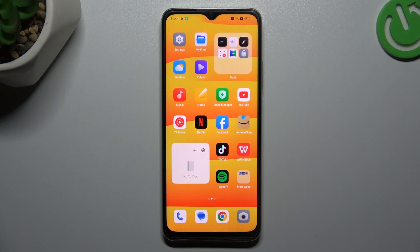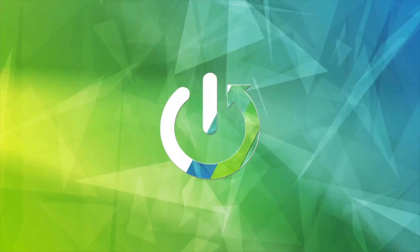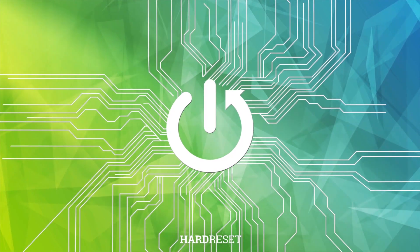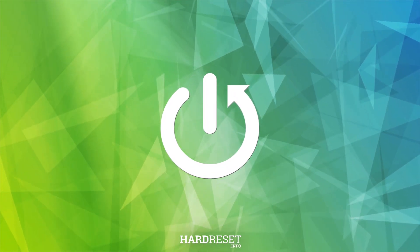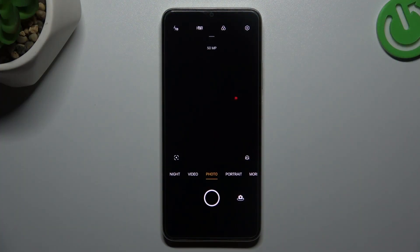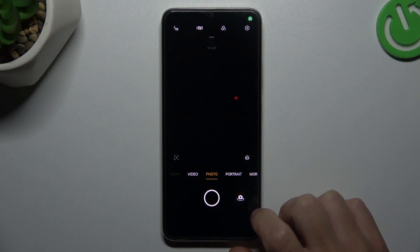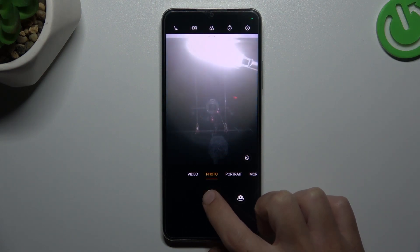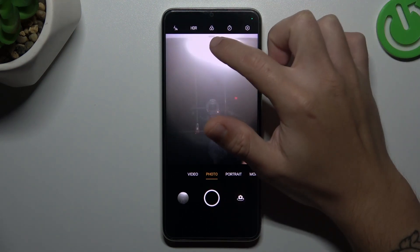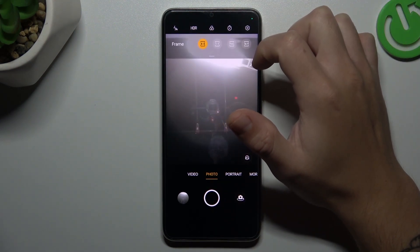Today I'm going to show you how you can change the photo aspect ratio in Oppo A18. First, I'll open the camera app, and if you need to change the photo aspect ratio, just click on the arrow icon.